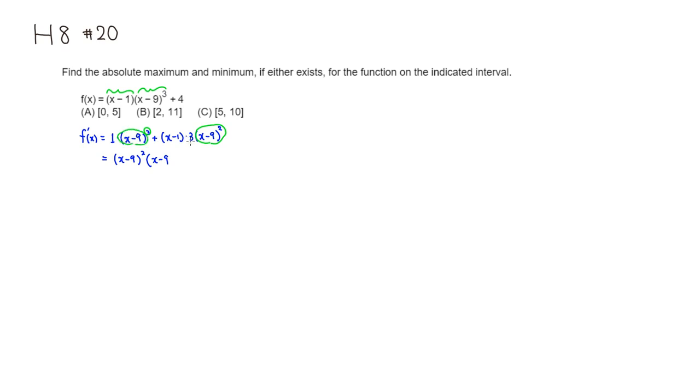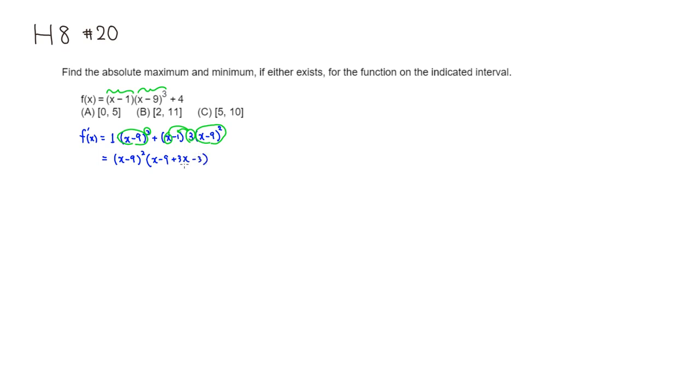Then you have 3 times x, so you have 3x. I'm going to just write 3x here. Then you're going to multiply, distribute 3 to -1, so it's going to be -3.